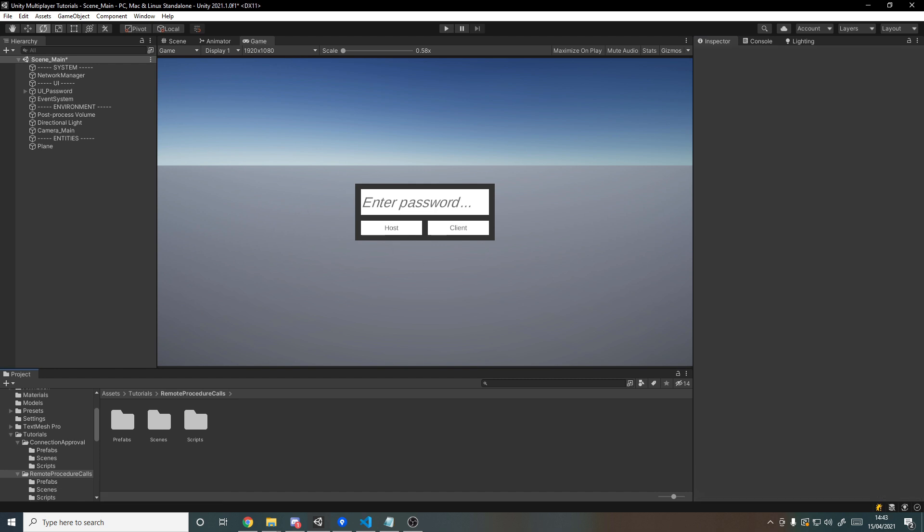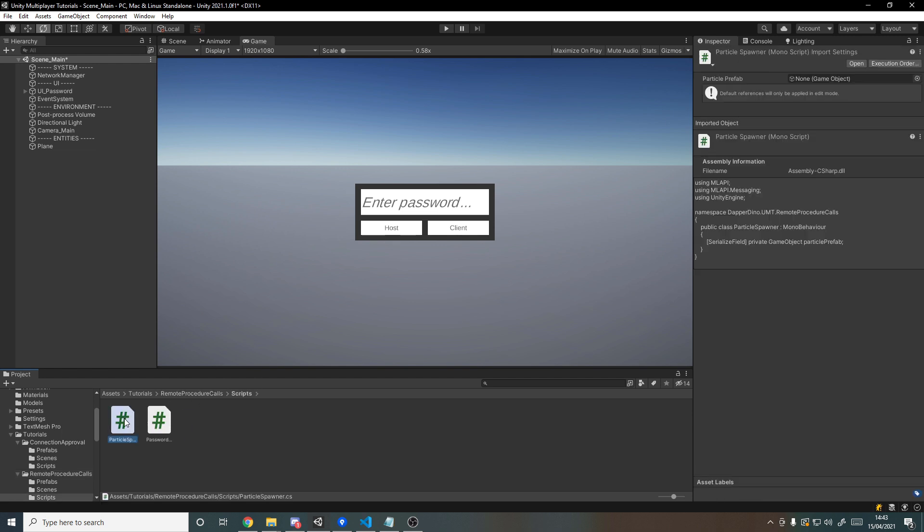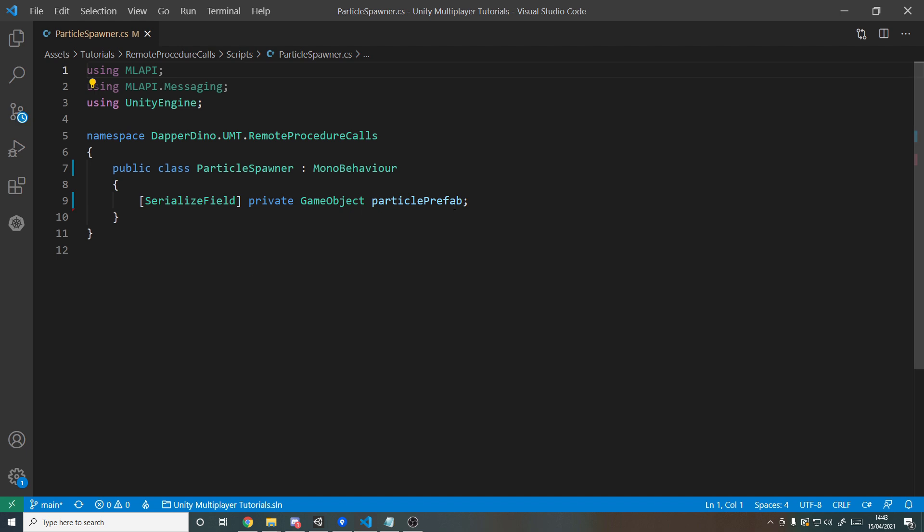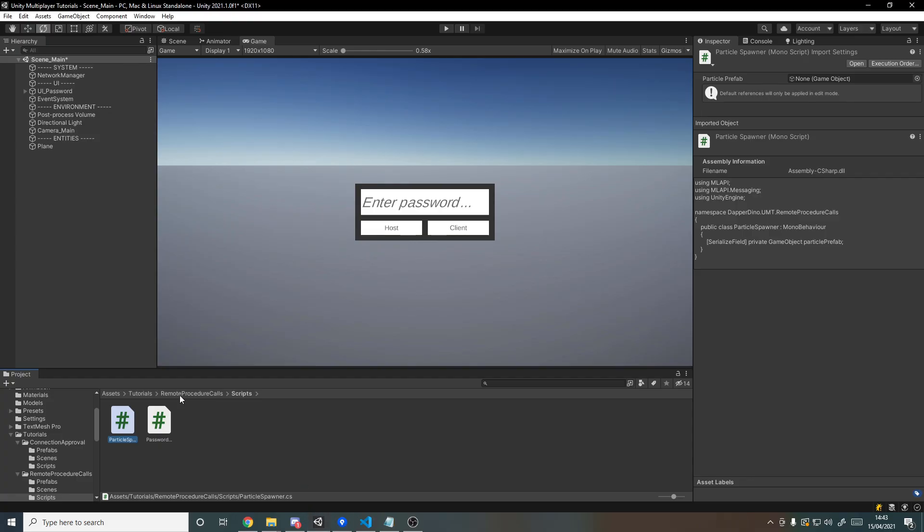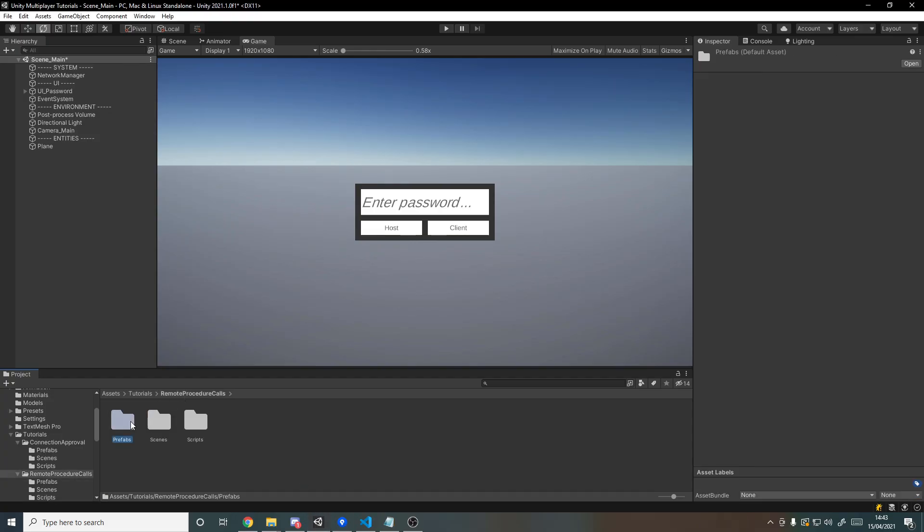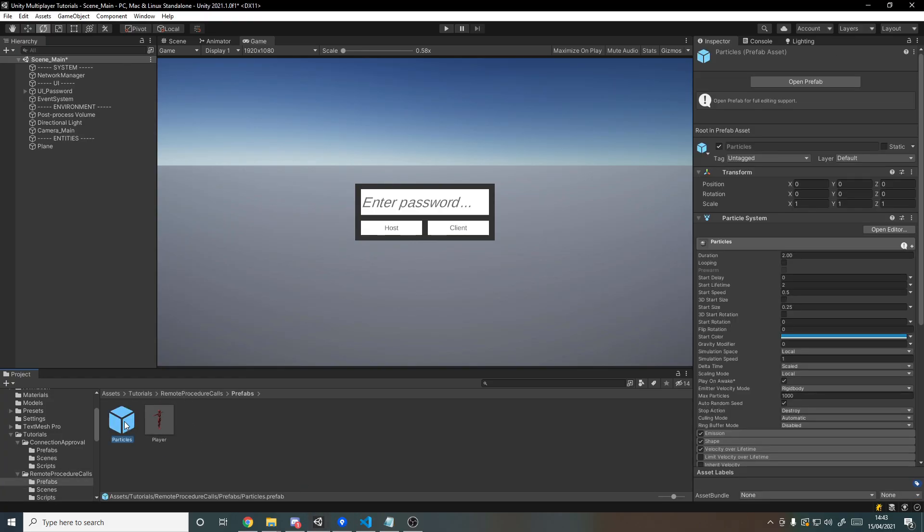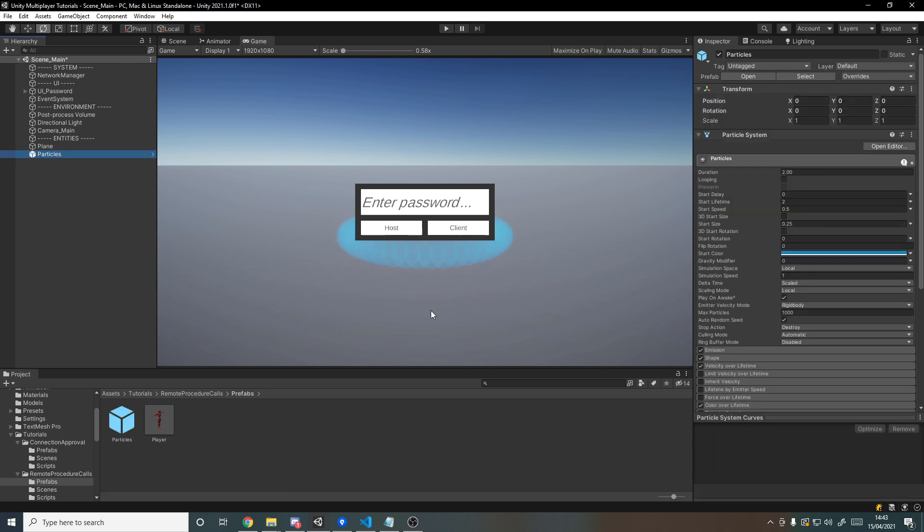The only thing that's different is if we go into the scripts folder, we've got ourselves an empty script called particle spawner. All there is in it is just a reference to a prefab which will be some particles. And if we go back into Unity to the prefabs, we have an extra prefab called particles. I'll drag that in and you'll see it's just this really simple blue effect. Our goal for this tutorial will be to hit a key and see that particle effect spawn underneath our player, and all the other connected players should also see it too.